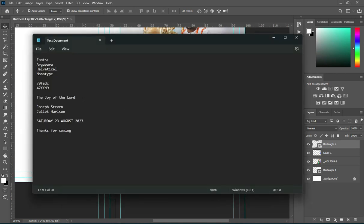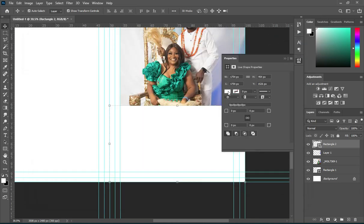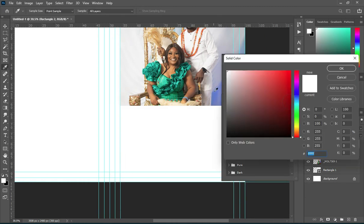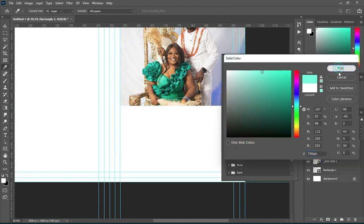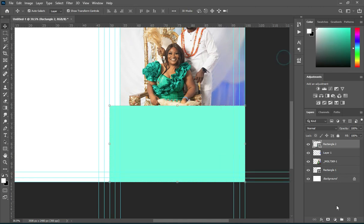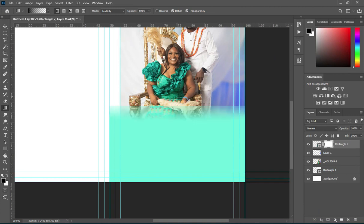Then go to your text document and copy this color code. Over here you can see the color code — I'm going to paste the color code. This color code was selected from the background image you are seeing here. Then blend it after you apply your layer mask.